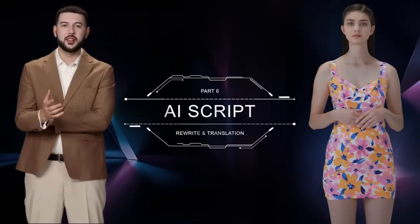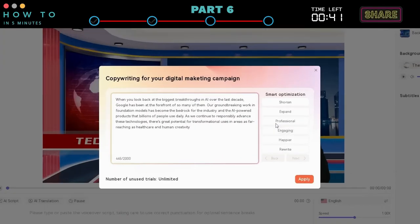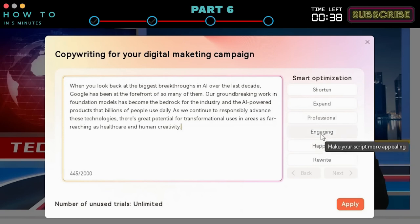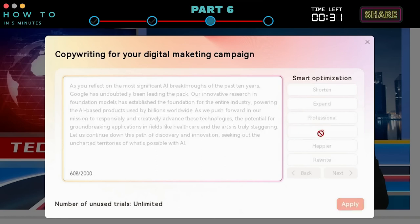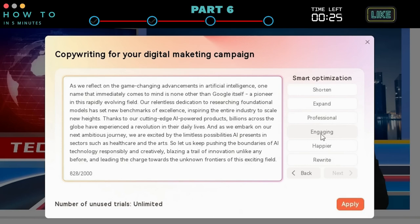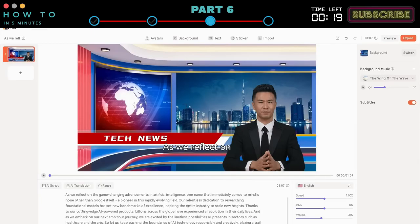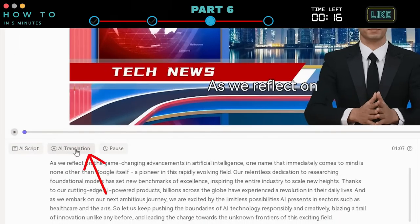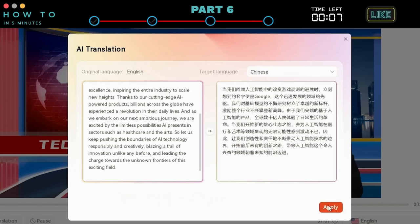Part 6: AI Script Rewriter and Translation. Click the AI Script button and paste your article or news script. Use the Smart Optimization function to rewrite your article into a new version — you can choose the writing style you want. In this example, I will use an engaging style. After you're satisfied with your news script, click the Apply button. If you want to translate the news script into a new language, you can use the AI Translation feature. Click the AI Translation button, select your target language, and click Apply to use this translation.